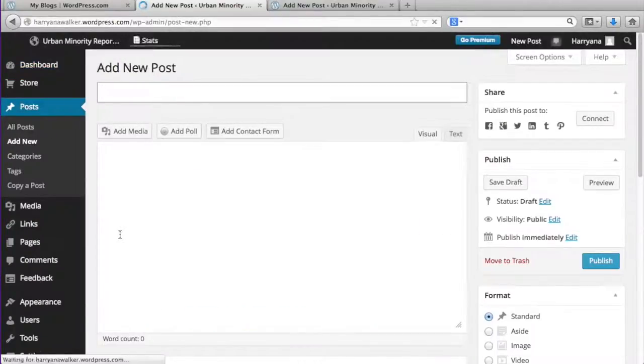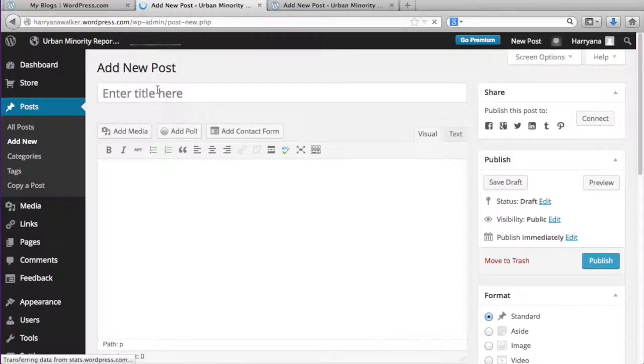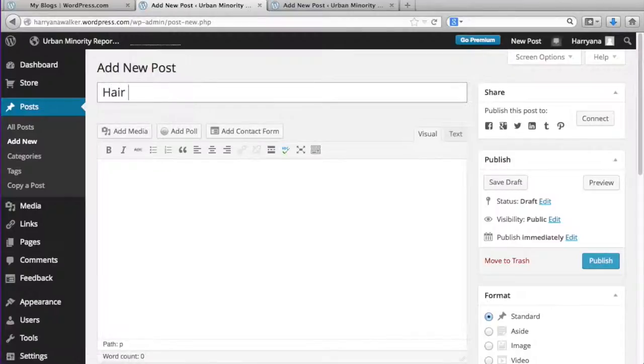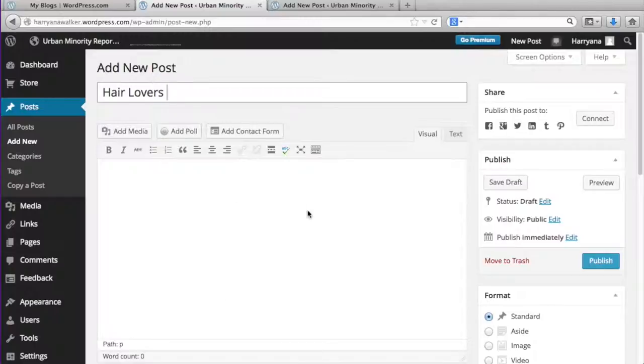The first thing you do is add the title of your post in this box. Here I'm going to type in Hair Lovers. Down here is where you'd add your text, your picture, or your video. Today we'll just be adding text.